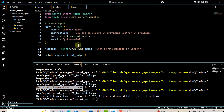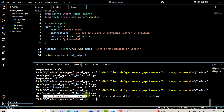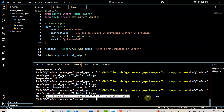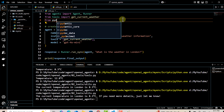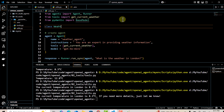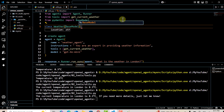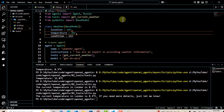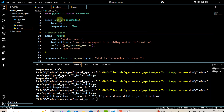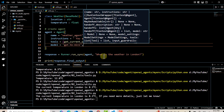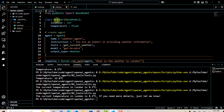Now let's explore how to get a structured output. Currently the output is coming in string format with no structure. To get a structured output, we need to define a Pydantic class. We import the base model package and define our class — called Weather — extending BaseModel, with location as a string and temperature as a float. To pass this class to our agent, we use another property called output_type and pass the Weather class we defined.